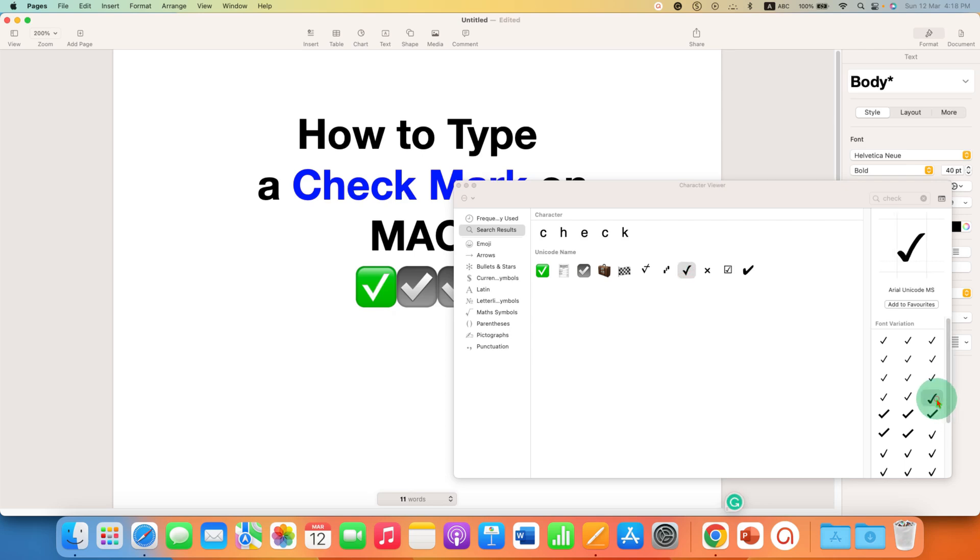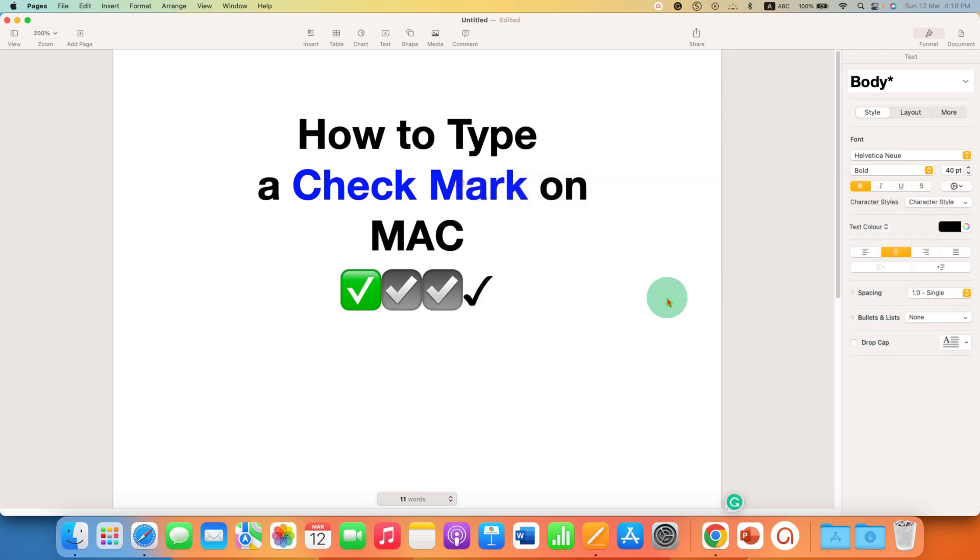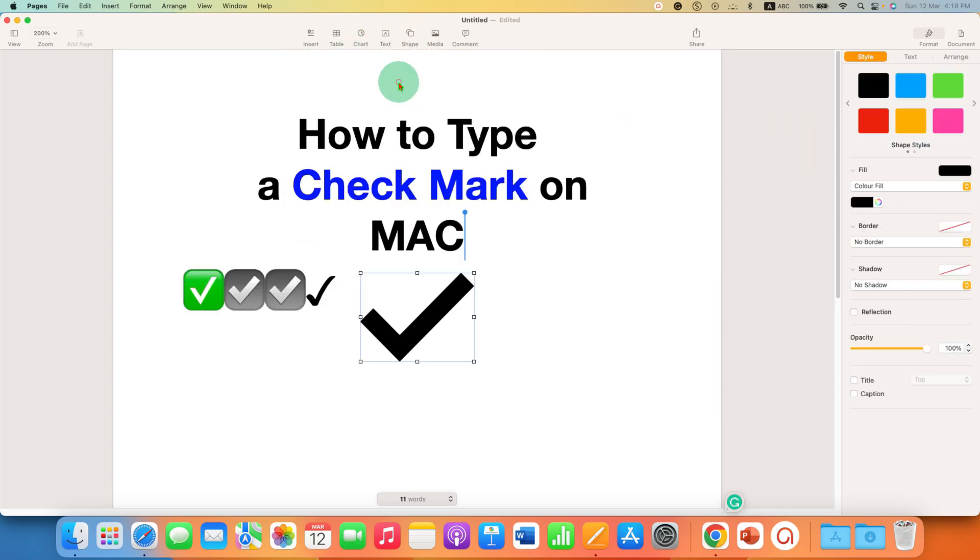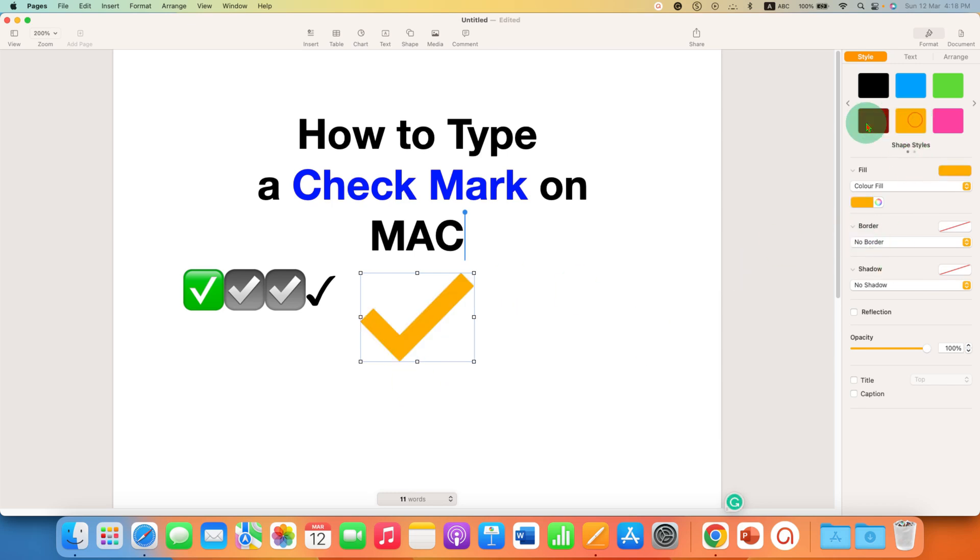If you want an icon, go to the shapes option and type 'tick', then double click on it. You can also change the color of the tick if required.